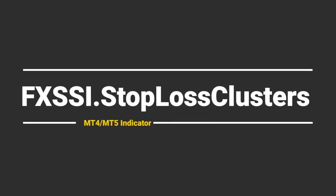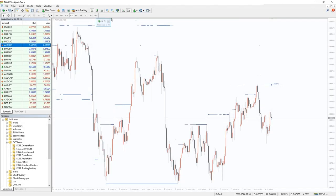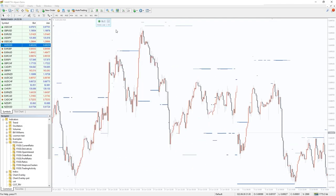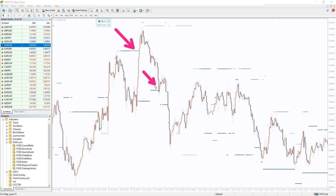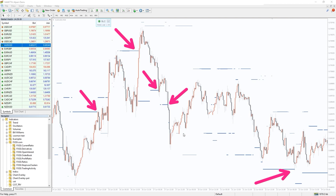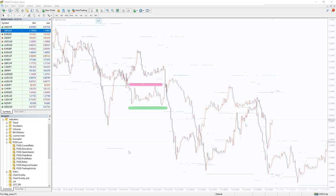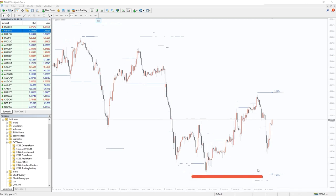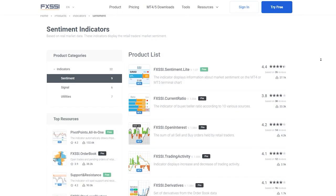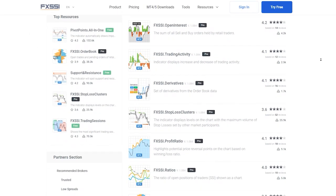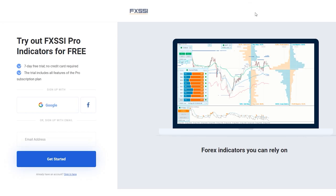I also want to recommend an indicator that shows levels where other retail traders placed their stop-loss orders. The price is very likely to interact with these levels, as can be seen on a historical chart. The best way to use this indicator is to place your take profit into such stop-loss clusters, so it will be triggered with a higher probability. If your position is opposite, you can try to avoid placing your stop-loss orders in such a cluster, decreasing the probability it will be triggered. Simple and brilliant. Try this indicator for free using the link in the description below. Along with stop-loss clusters, you will also get seven other sentiment indicators.